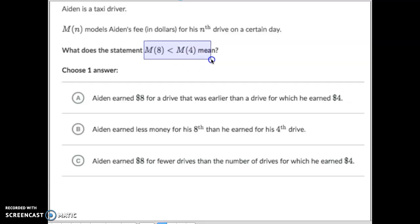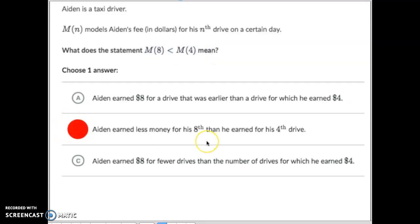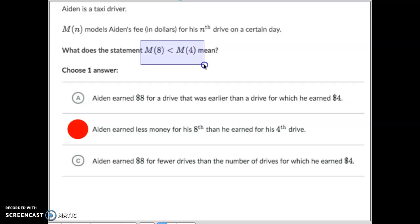Letter B says Aiden earned less money on his 8th trip than on his 4th drive — that matches the inequality, so letter B is the correct answer. Letter C mentions eight dollars again, and nowhere does it state how much money he made, so C is also incorrect.